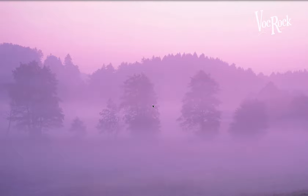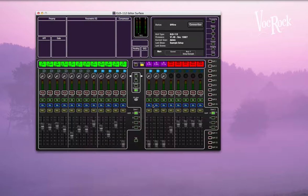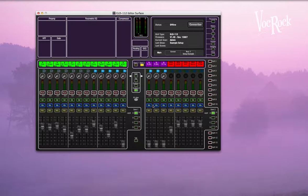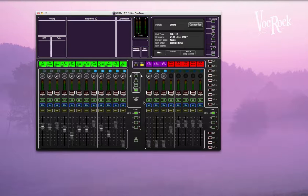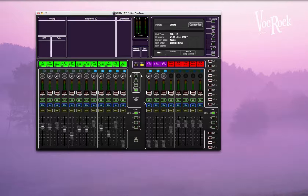And it's basically a simulation of the mixer which can either be connected over the network to the mixer to control it, or you can work offline and then transfer it later to the console over the network or with a USB stick.